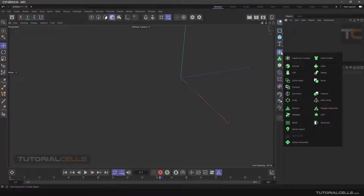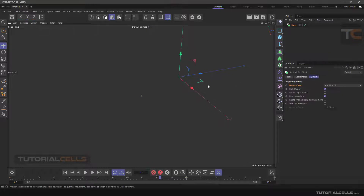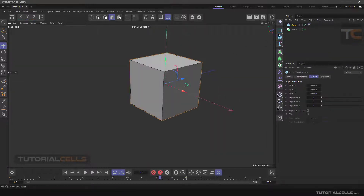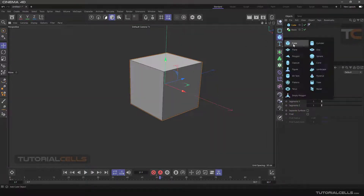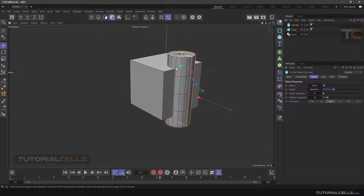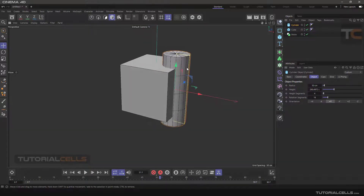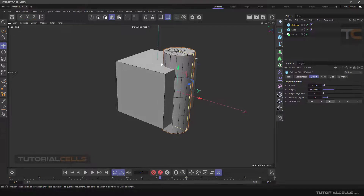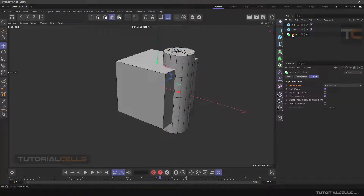Another tool in a generator is Boolean for 3D objects. As mentioned before, we have a Boolean for splines, and then we have a Boolean for 3D objects. For example, I insert a cube and then a cylinder, and you can union them or subtract them using the Boolean.